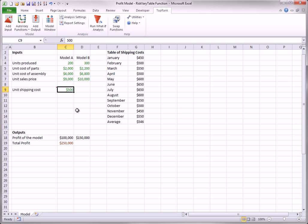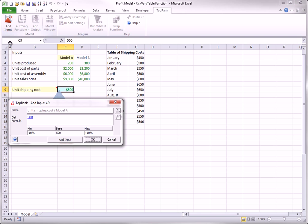To do this, you select the unit cost, cell C9, click the Add Input button, and click Add Input to get this dialog box.